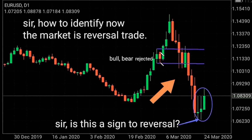But here the bull-bear is rejected — bull candlestick, bear candlestick — rejected. Why? Because this is a harami. This candlestick's previous candlestick high to low is inside close: harami. And also this bull-bear candlestick is harami — previous candlestick high to low, inside close.